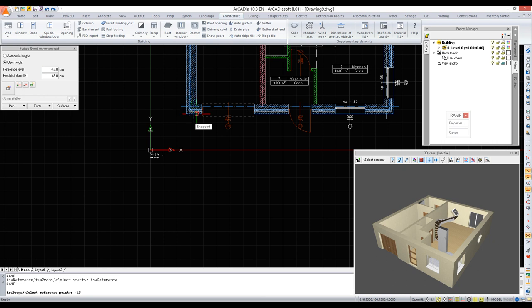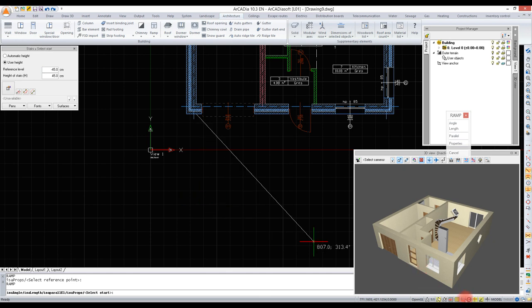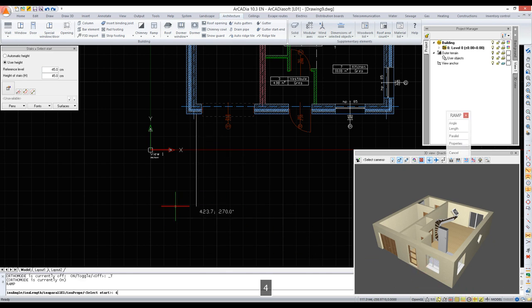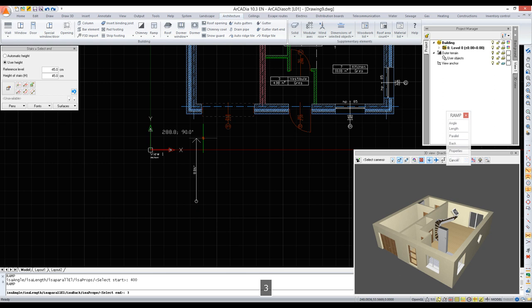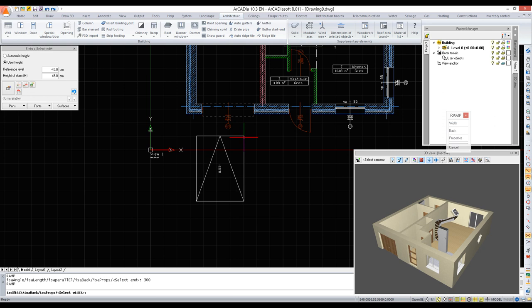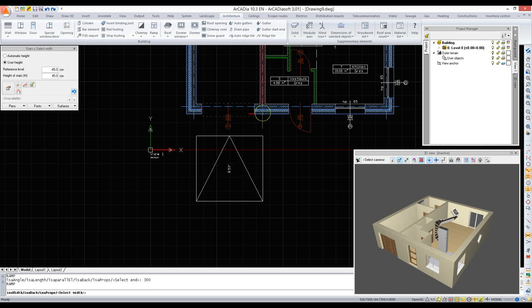We will start the drive at 400 centimeters from the building. The ortho option has to be active. We enter 400 centimeters, while the length of the inclined part will be 300 centimeters. We can indicate or type the width.